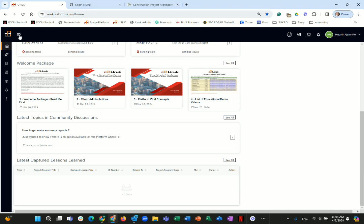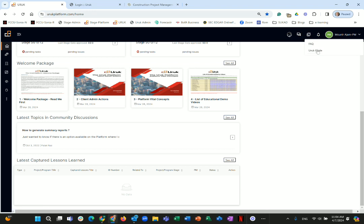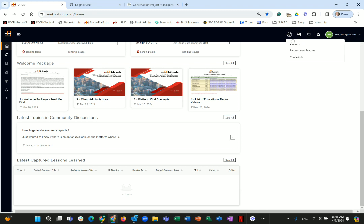From the avatar area at the top, you can edit your profile, view notifications, access frequently asked questions and guides, and create community discussions — which are open to all Uruk users, outside your organization. You will be reminded that community discussions are public. Chat, however, is internal to your organization. Under Support, you can request a new feature, contact us, or submit a support ticket.